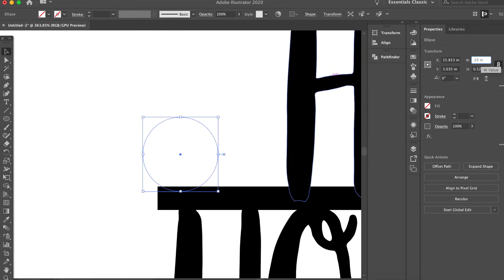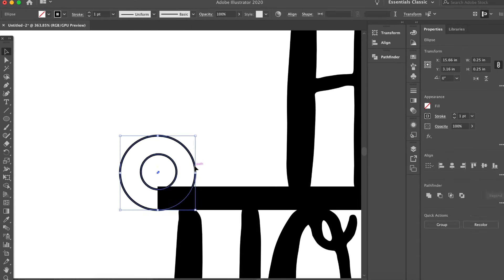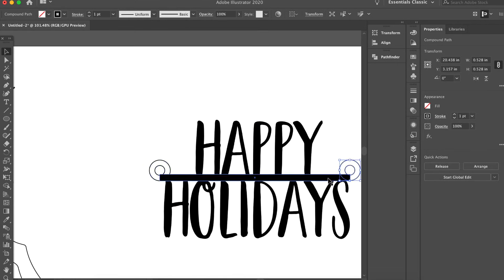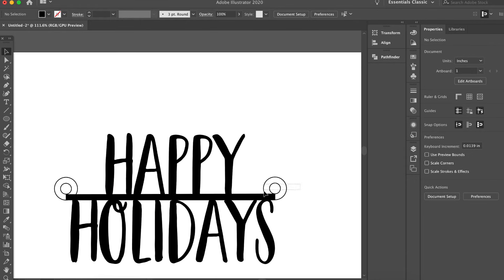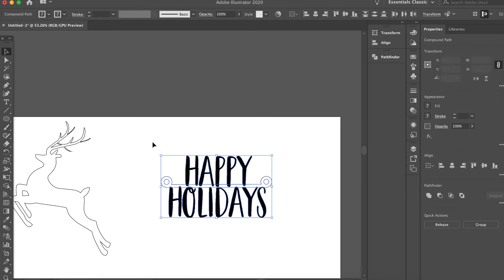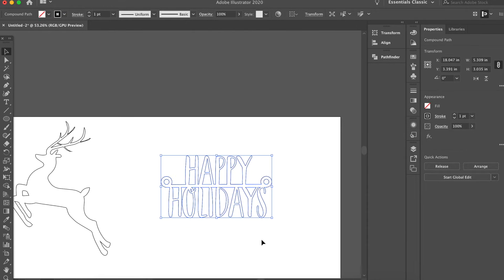Using the same technique as the snowman, I'm just going to add some quick little hanger hole things. And to top it all off, Pathfinder Unite! Alright, that one's done.